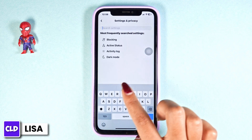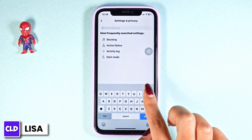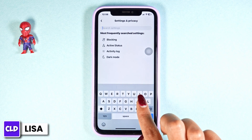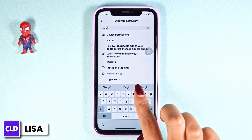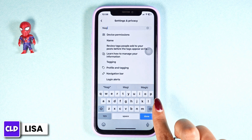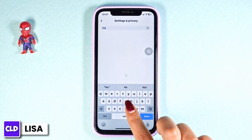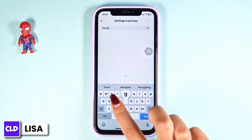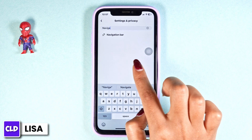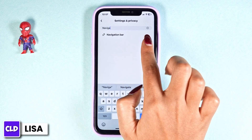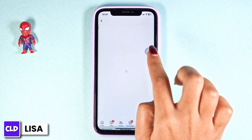Now, at the top you will see the search box. Over there, type in 'navigation bar' and search for it. After that, options appear — click on it.